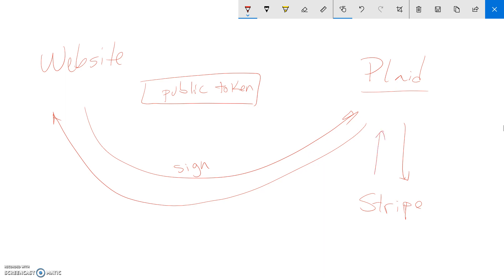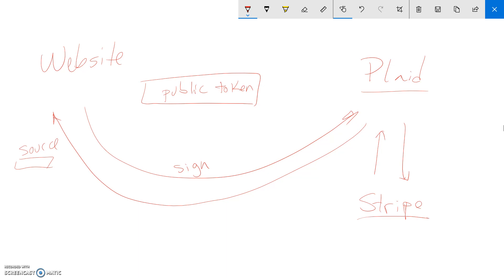So once you send this information to them, they talk to Stripe and they say, I want you to create this source for me. This is what Stripe calls it, the source. And then Stripe sends a token to Plaid and Plaid sends a token to you. So now you have a source here that contains that information. Now it's encrypted, so you never get to see the actual bank account information at all.